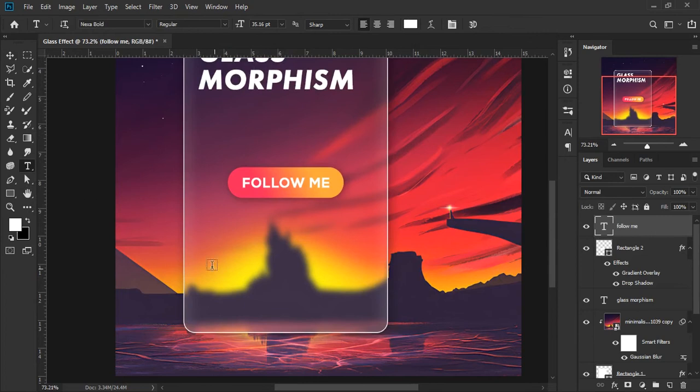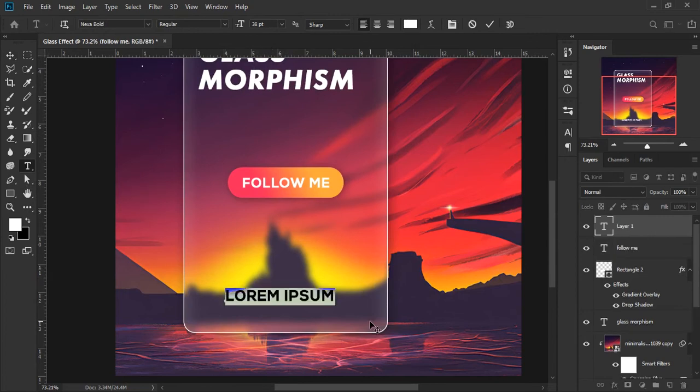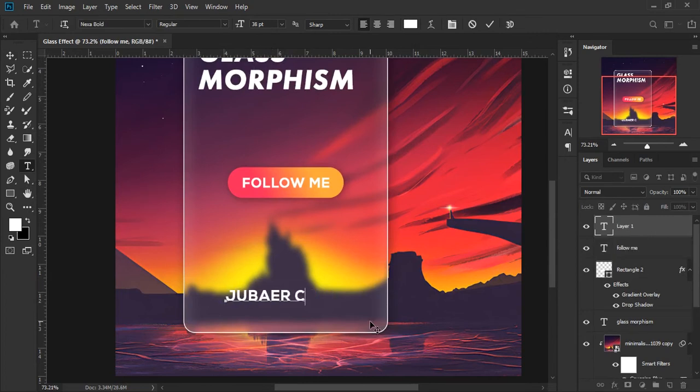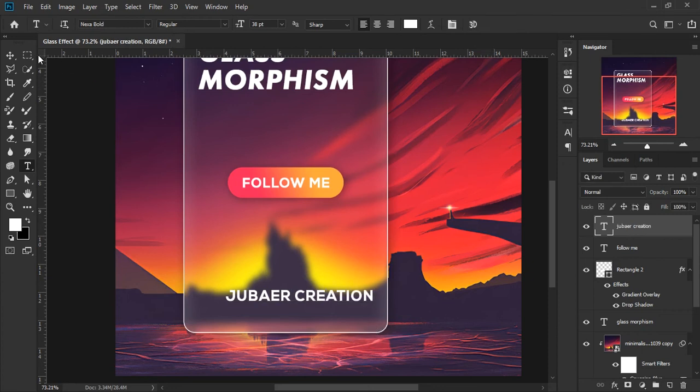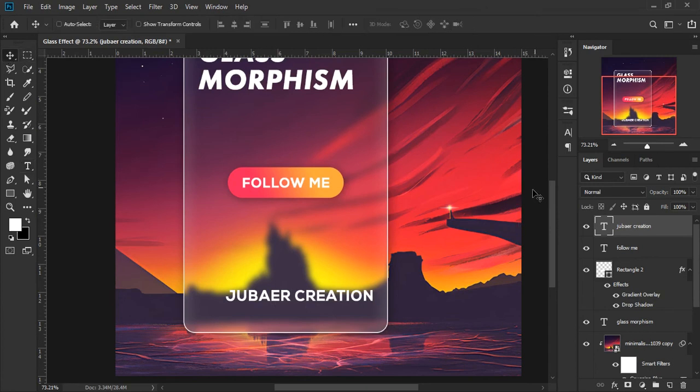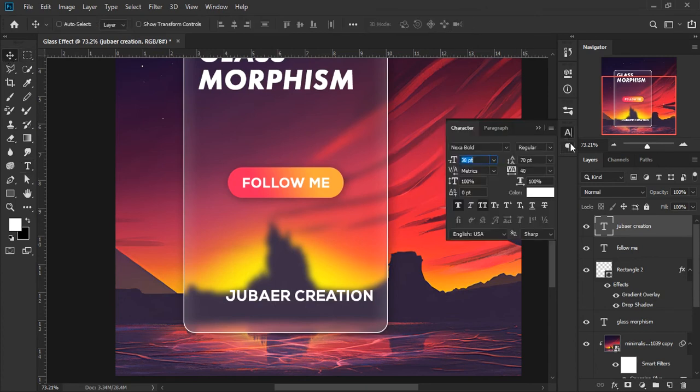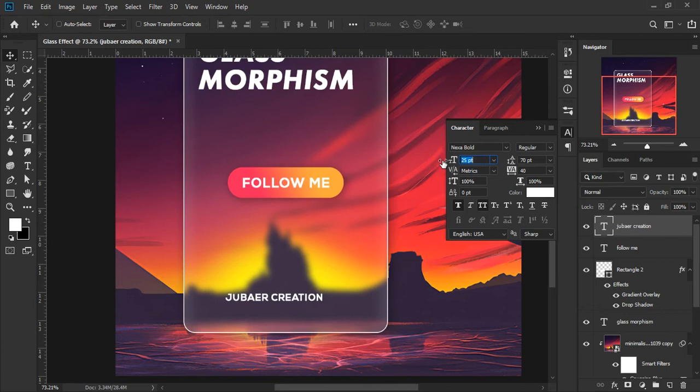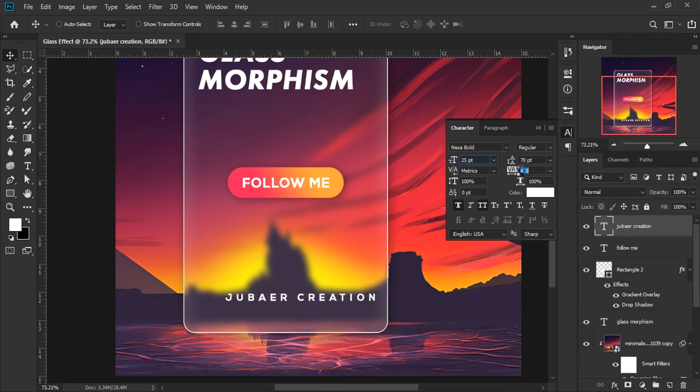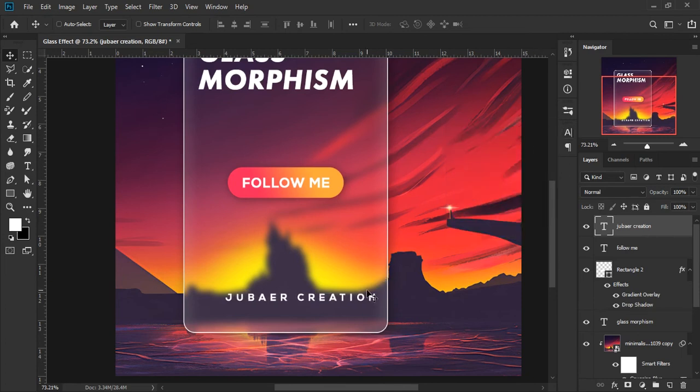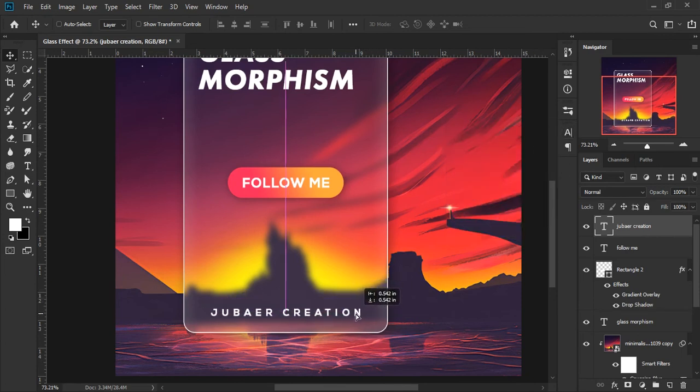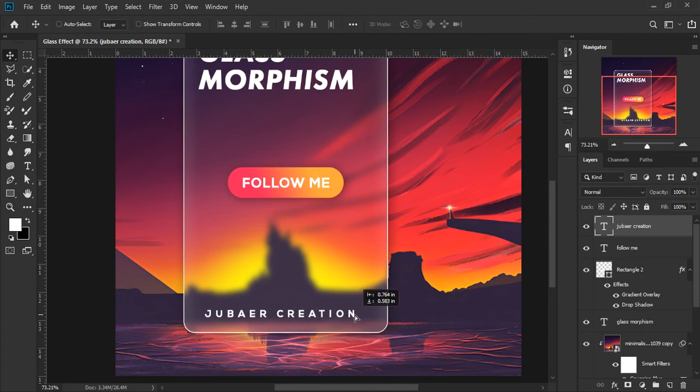Again, take the text tool and I type Juba or Creation. You can type your branding name as well. I decrease the text size and also increase font spacing. Make it center.